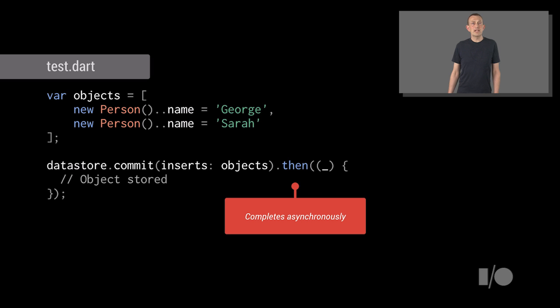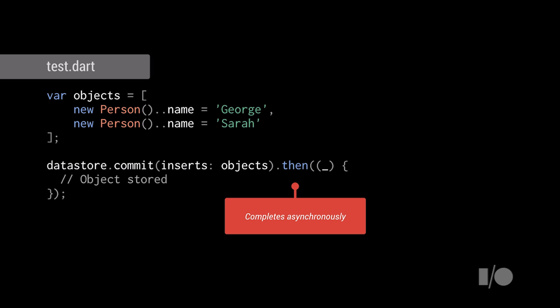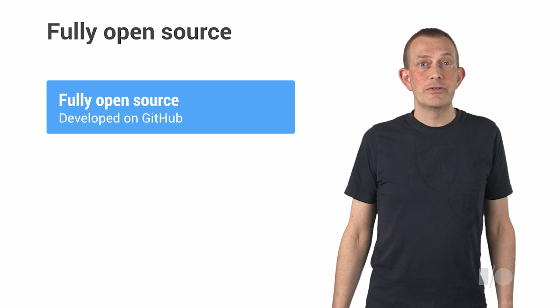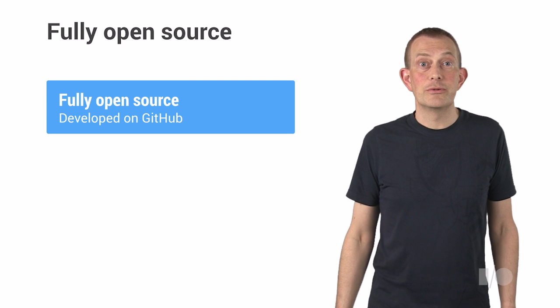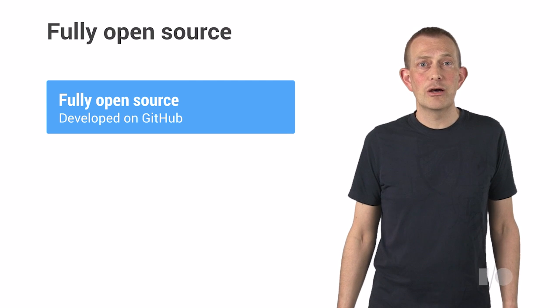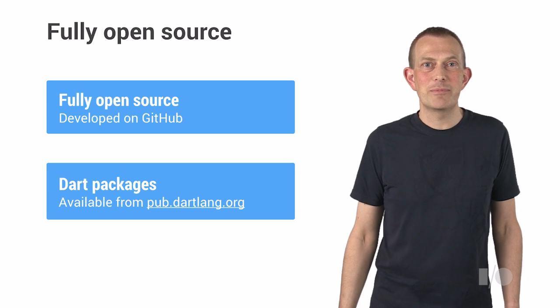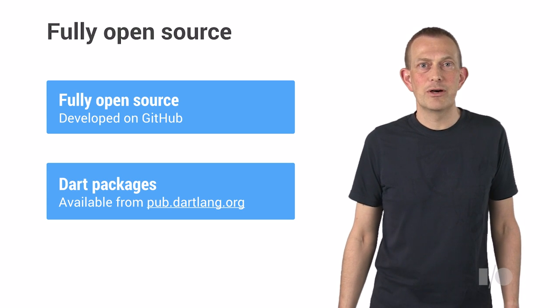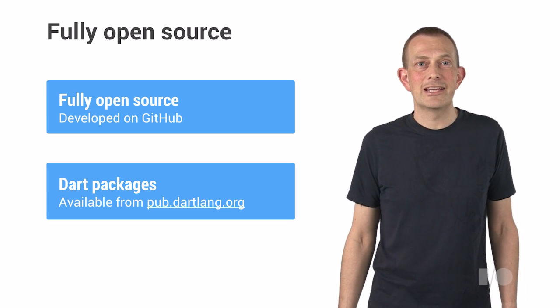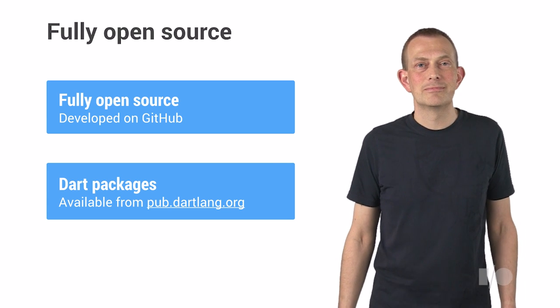If you're familiar with the App Engine Python NDB Datastore API, this probably looks familiar to you. Now, this is all open source. The code is developed on GitHub and is available as a Dart package using the Dart package manager pub.dartlang.org.